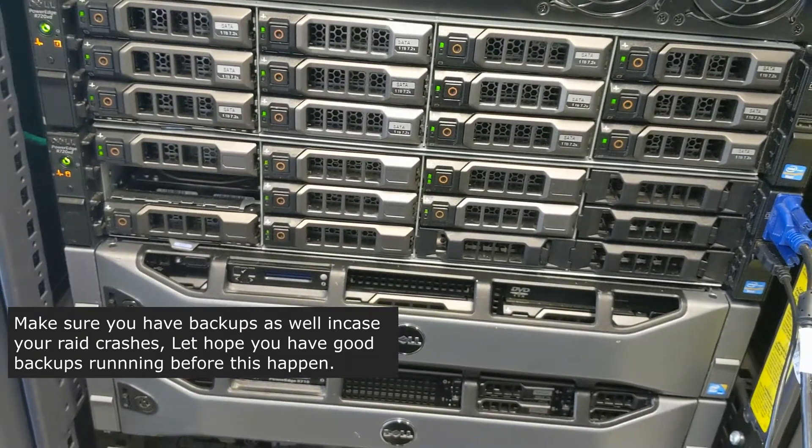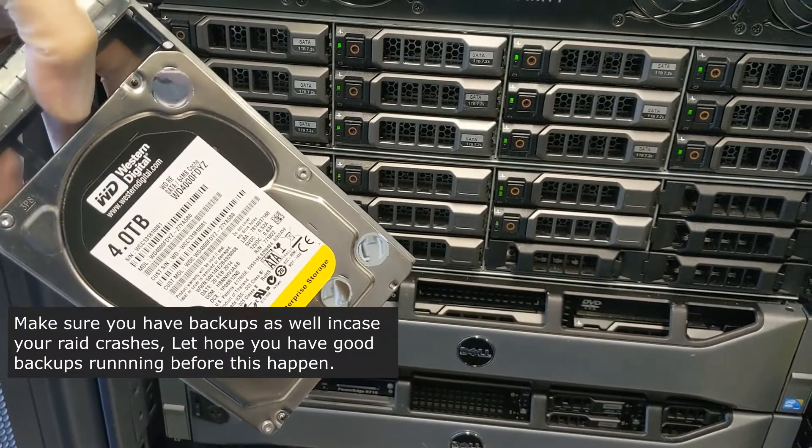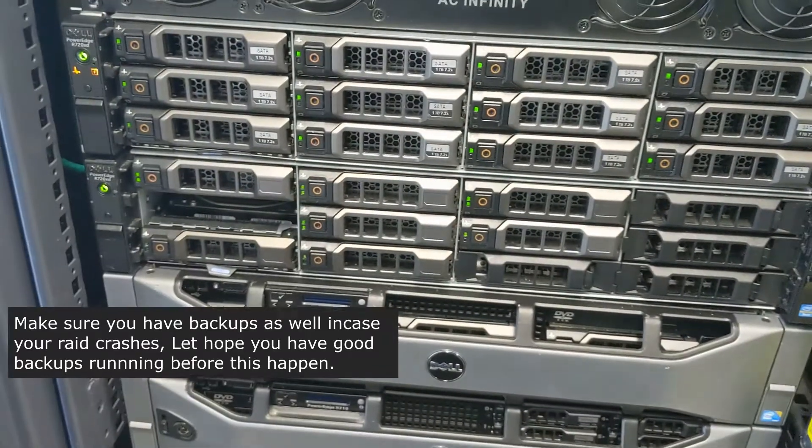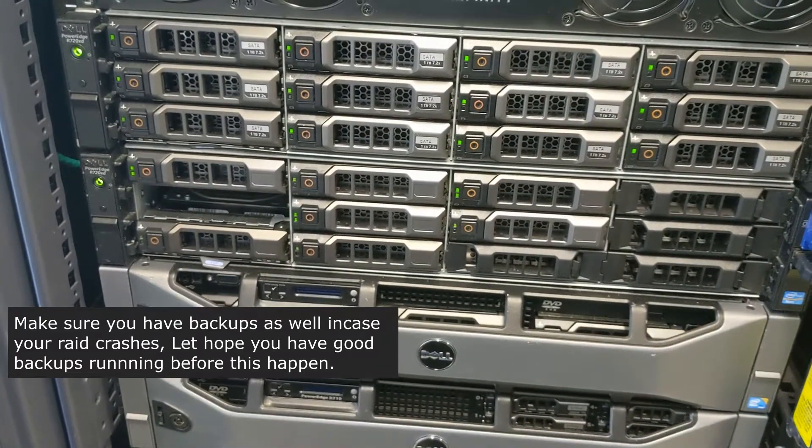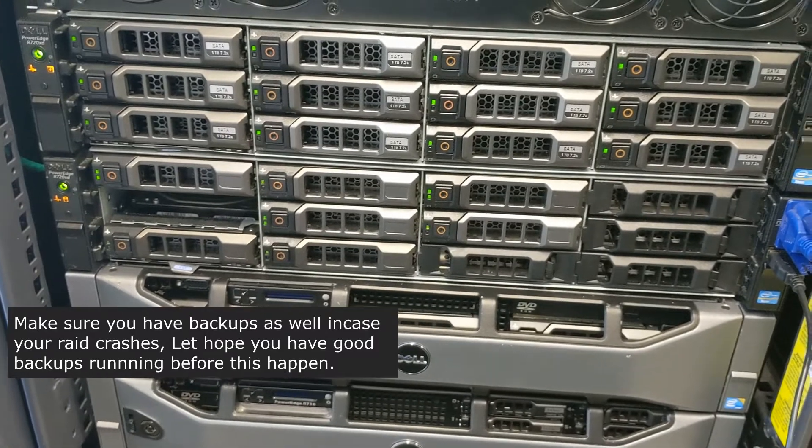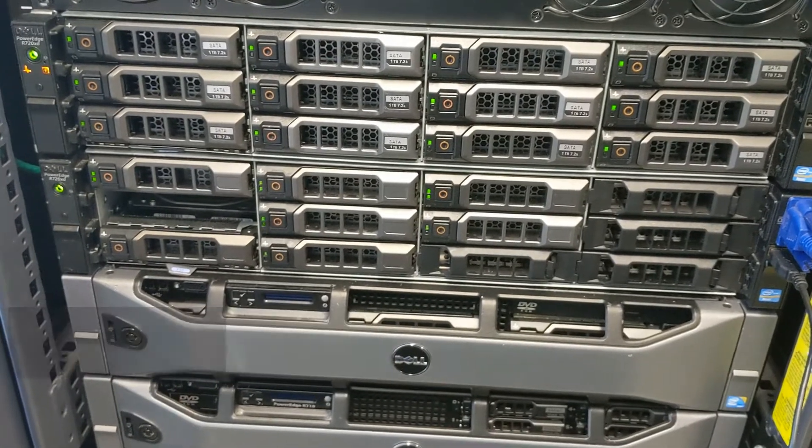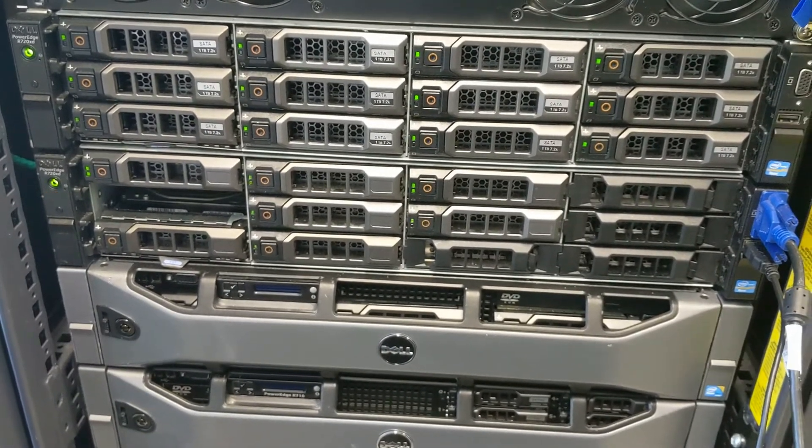Now what we're going to do is replace this with another four terabyte drive so it can start the rebuild process, but now at least our server's booting up and our clients can now get onto the server.